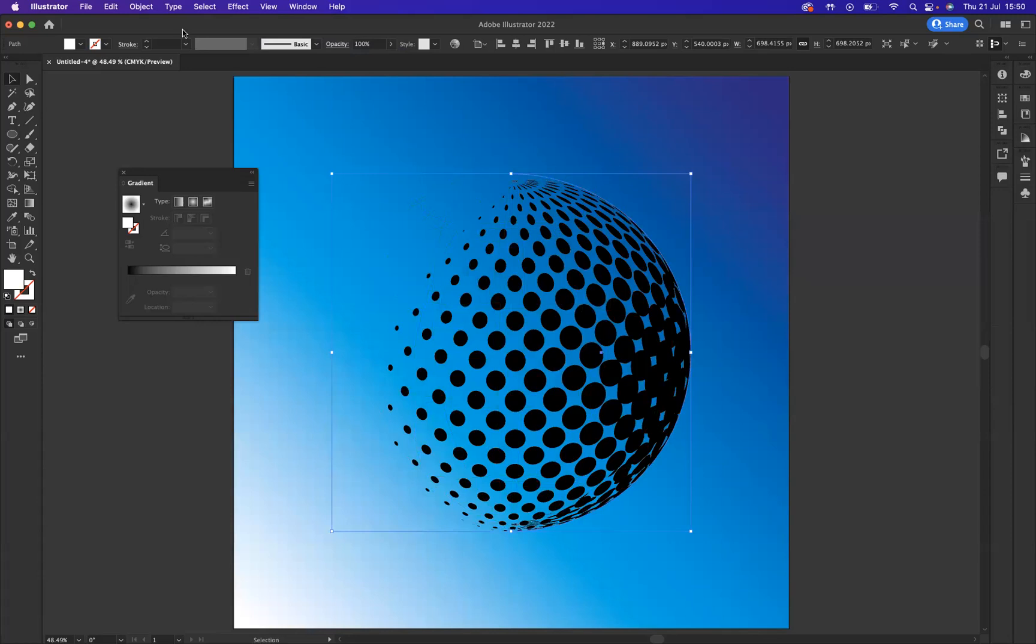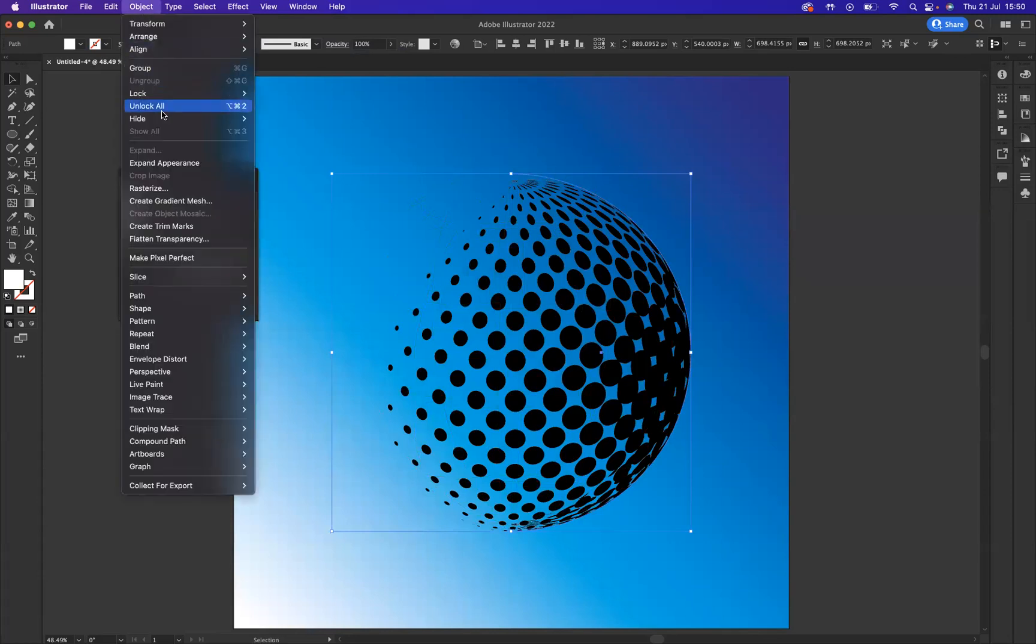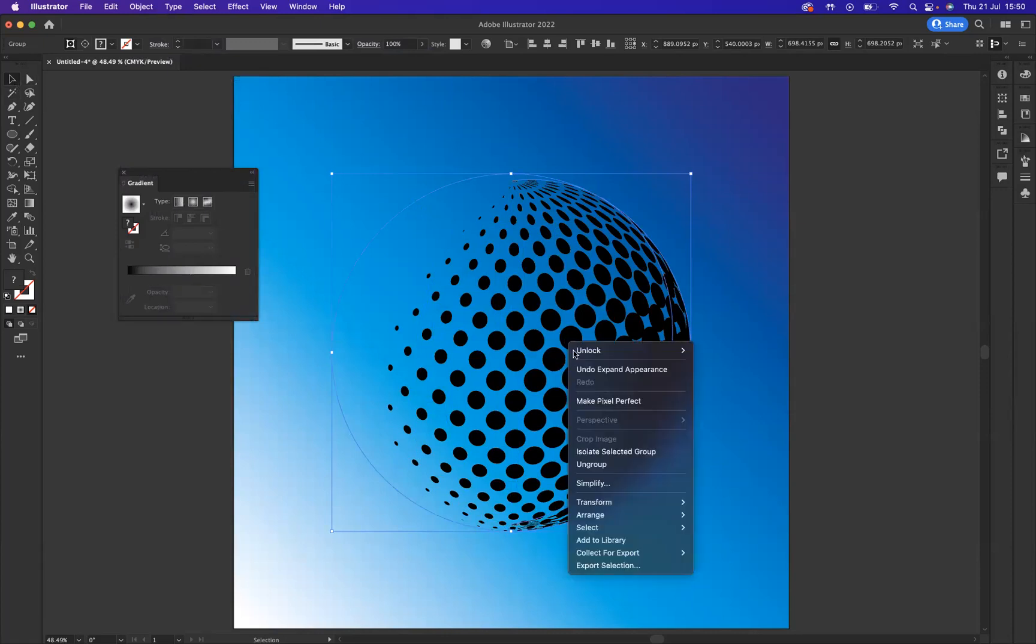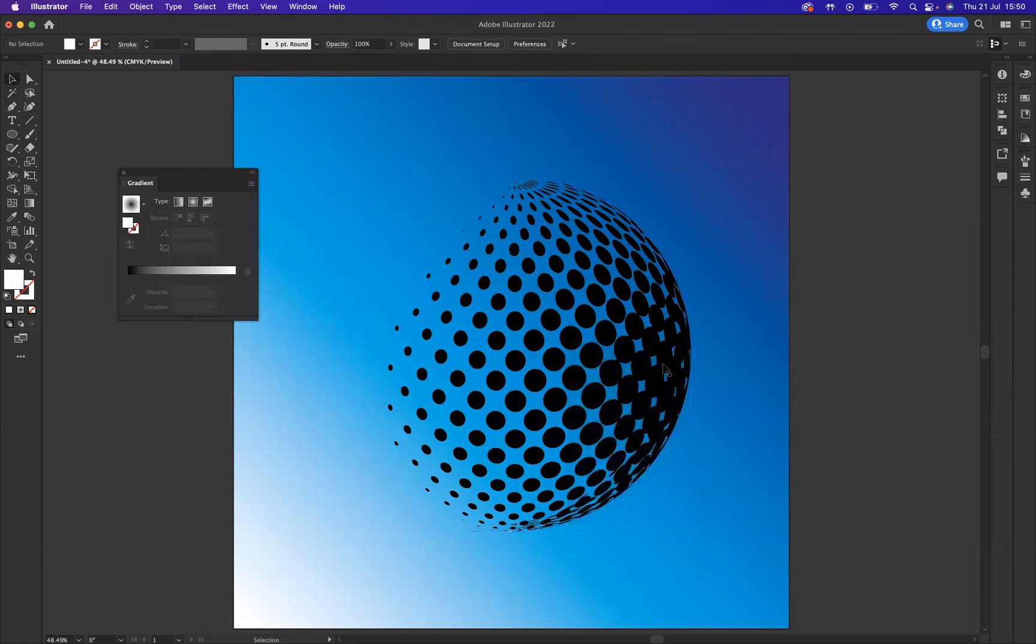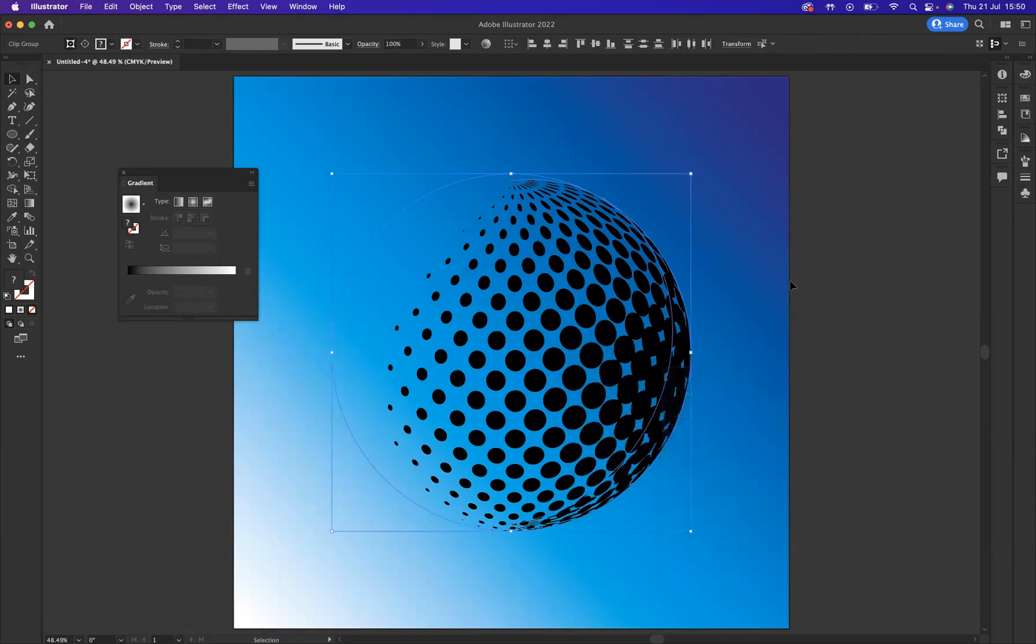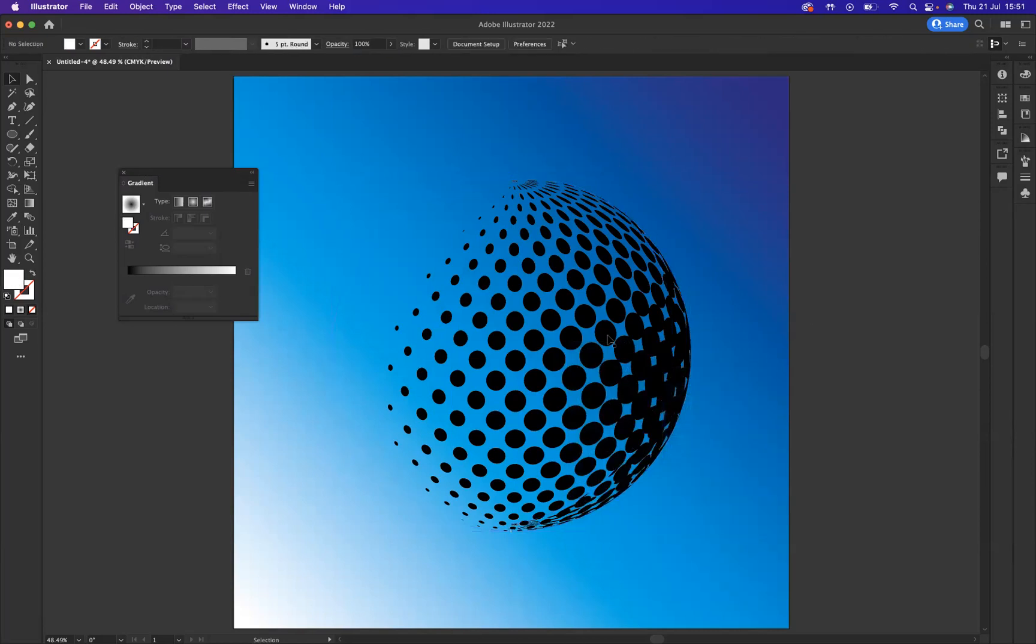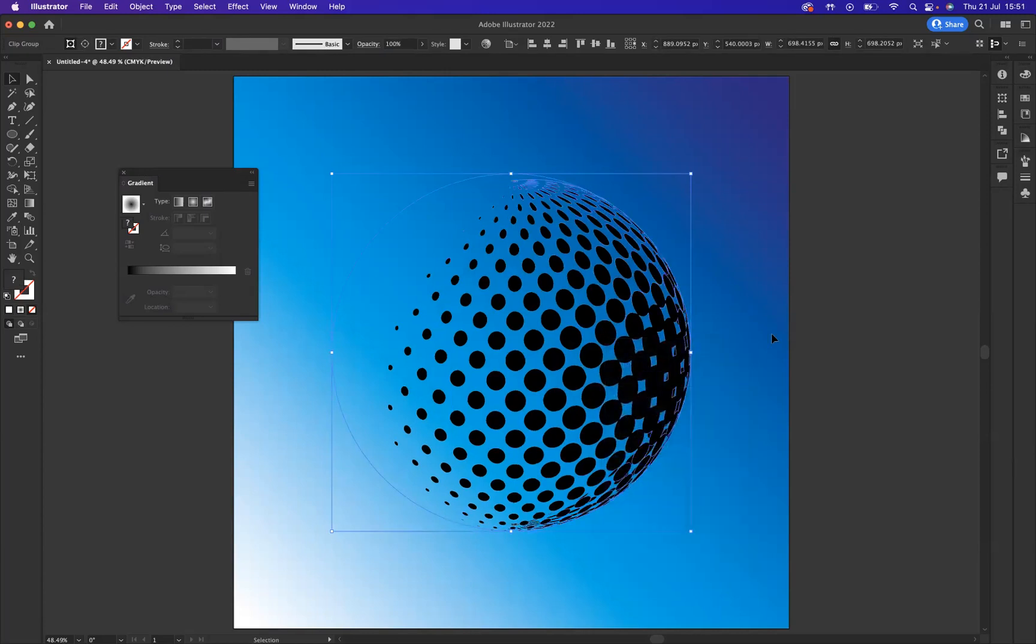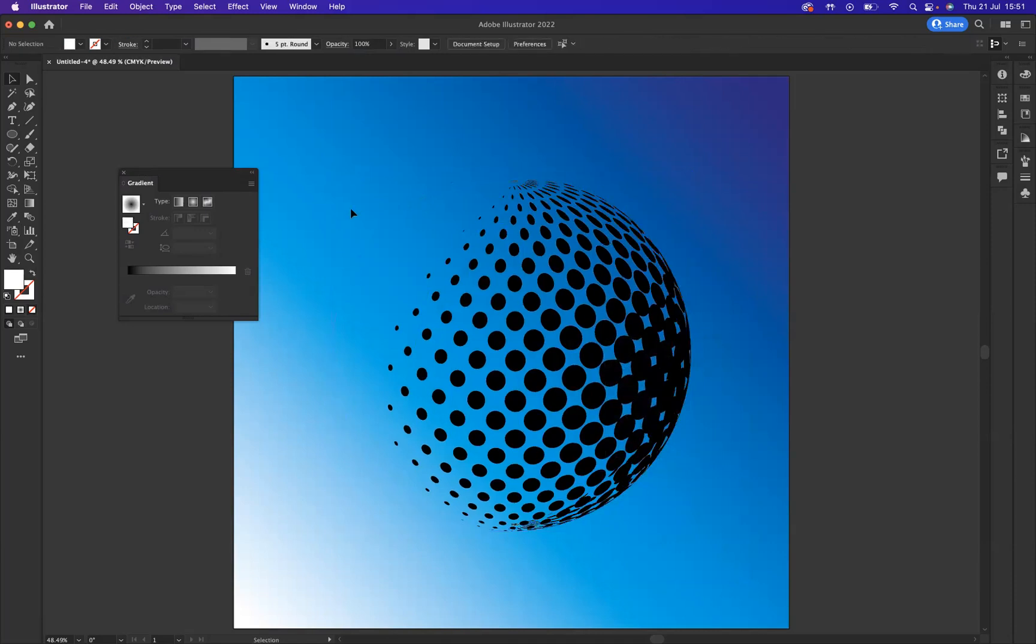And now let's press OK. What I can simply do now is come to Object, Expand Appearance. Let's select it, right-click Ungroup, right-click Ungroup again. I think we may need to release the clipping mask.